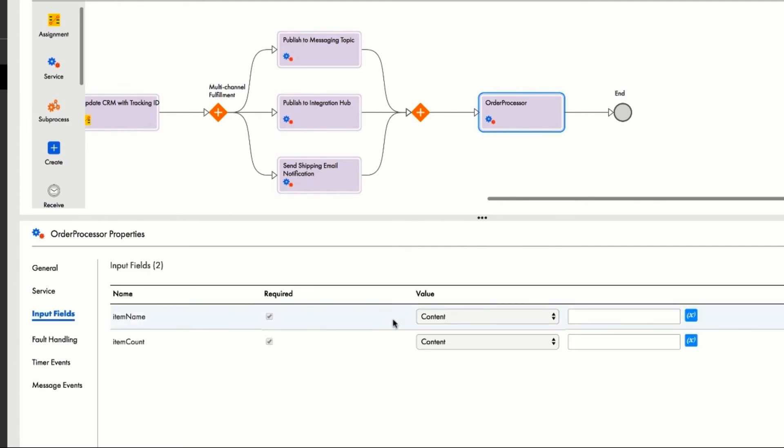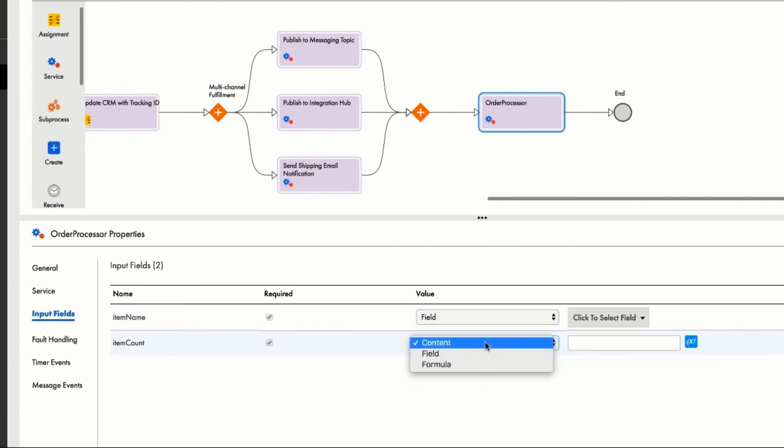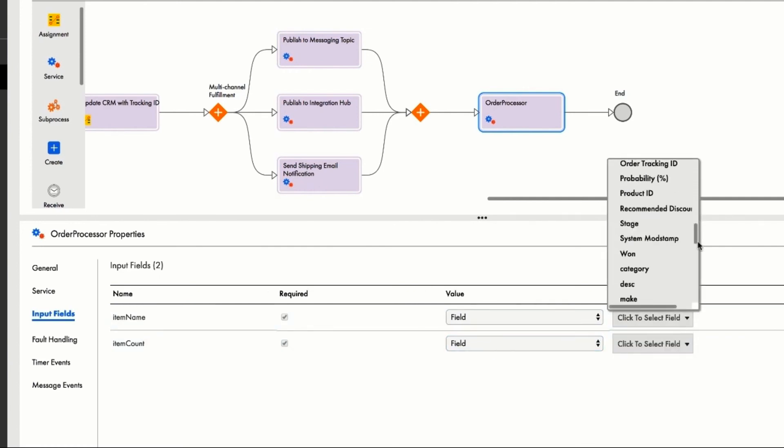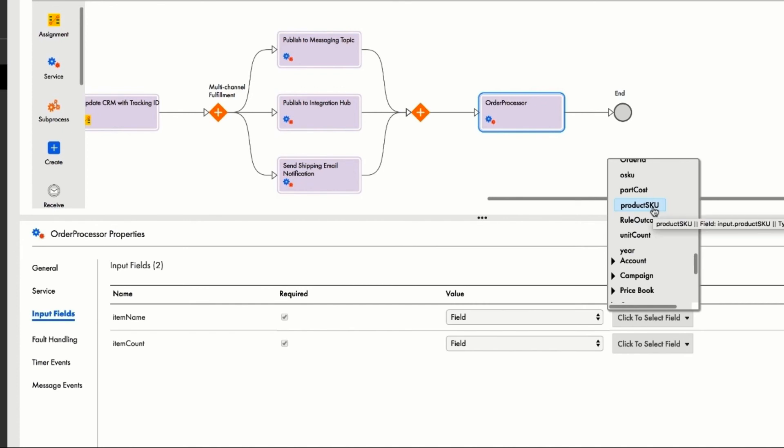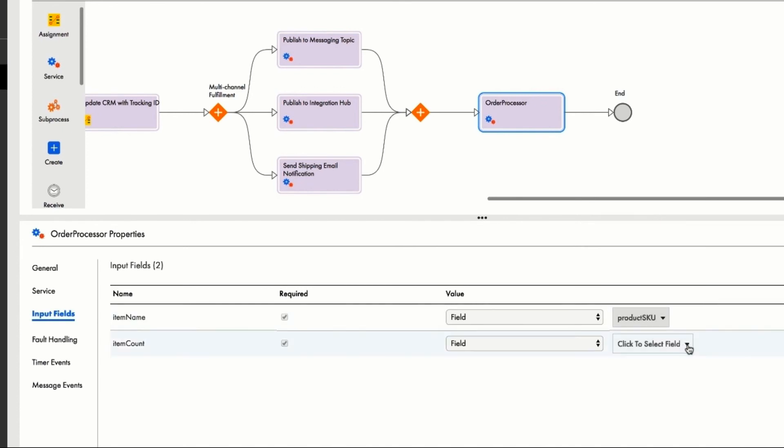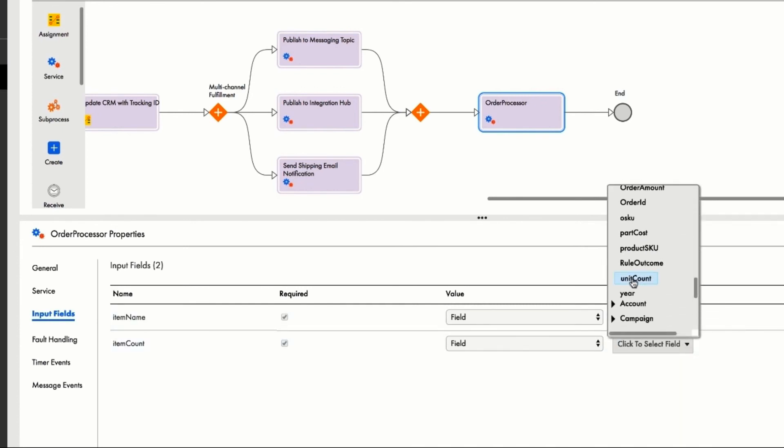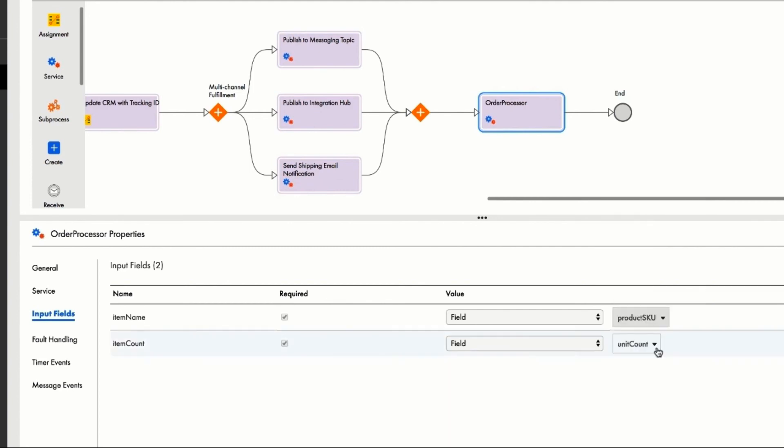When the Atlas customer, John, places a website order, the product name comes in as a product SKU. He maps that to item name, and the number of each item ordered comes in as unit count, which he maps to item count. That's all the information required to map from prior steps and place this order.